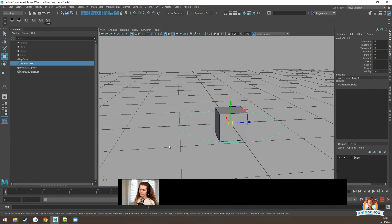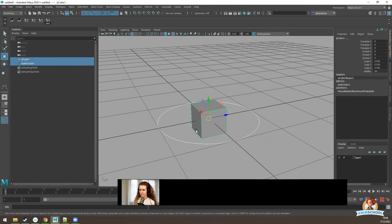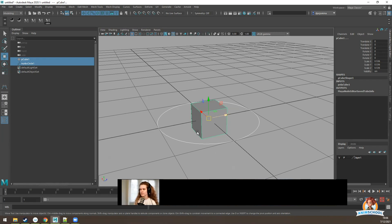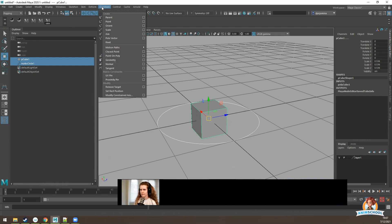The method we haven't really talked about yet is constraints. If we select this controller and the cube, instead of parenting, we can parent constraint. Note that the selection order is opposite: when parenting, we select child first then parent. When constraining, we select the driver first, then the object that's driven — so controller first, then the cube. Now go to rigging menu mode and go to Constrain.